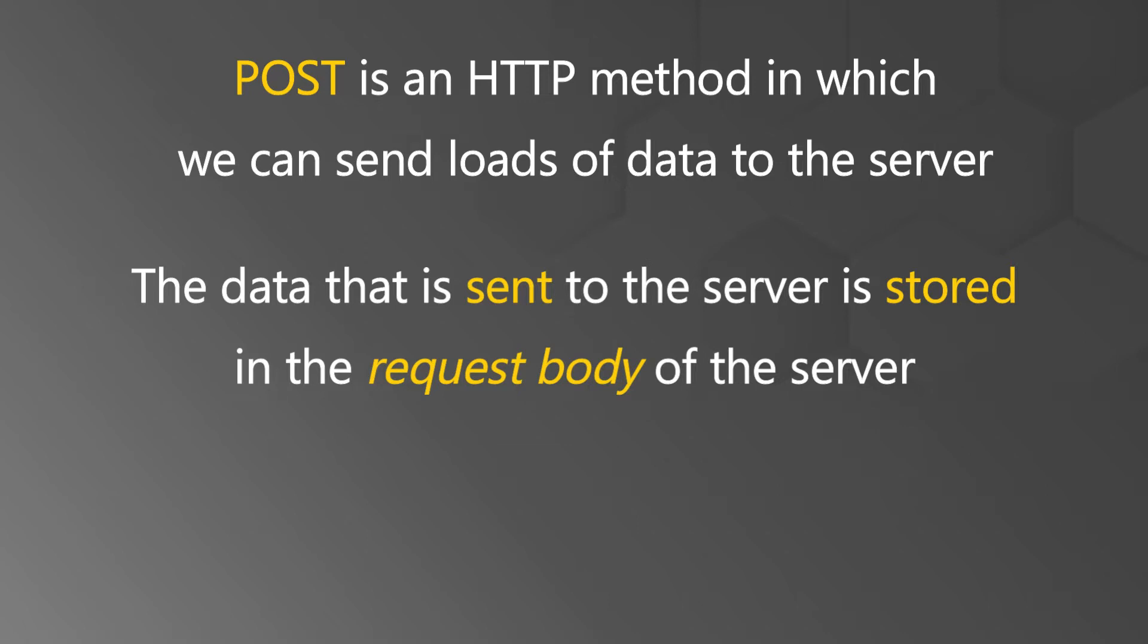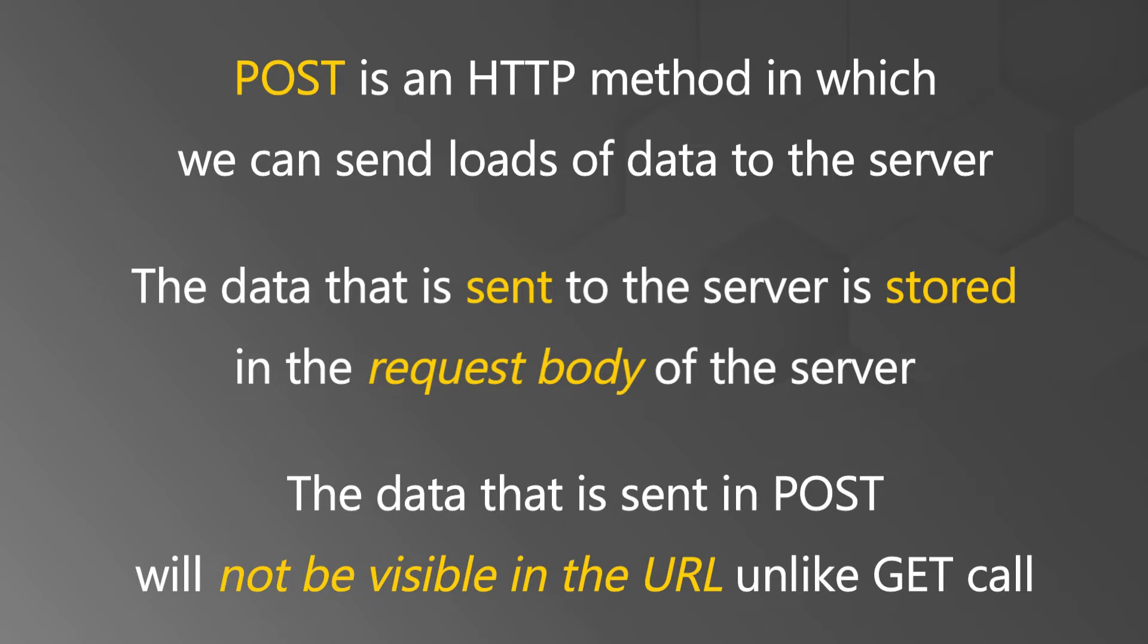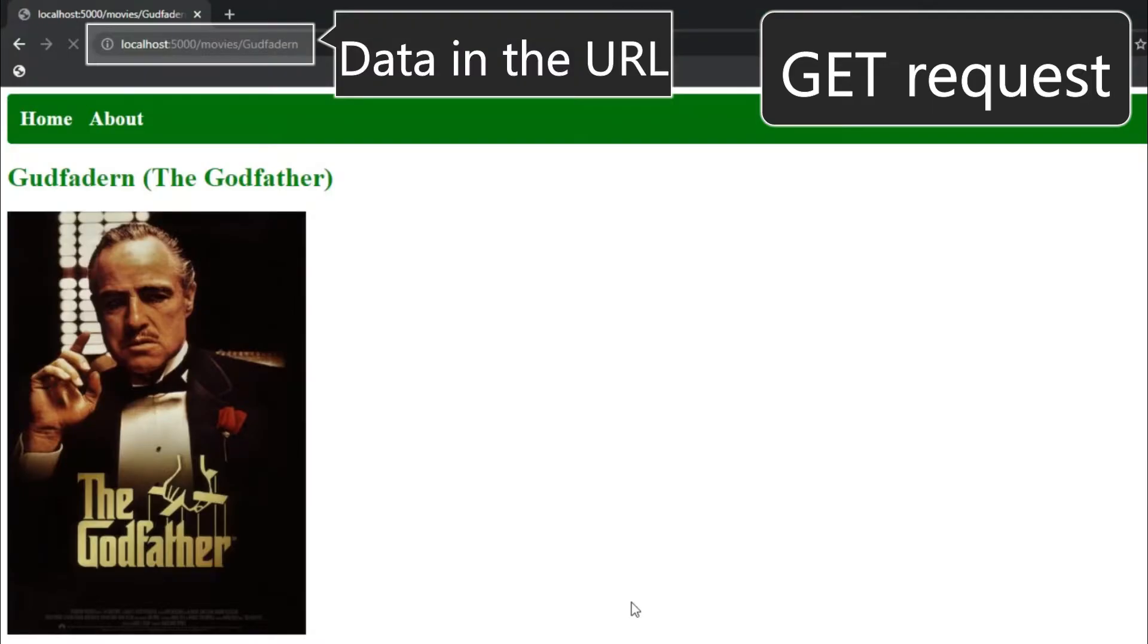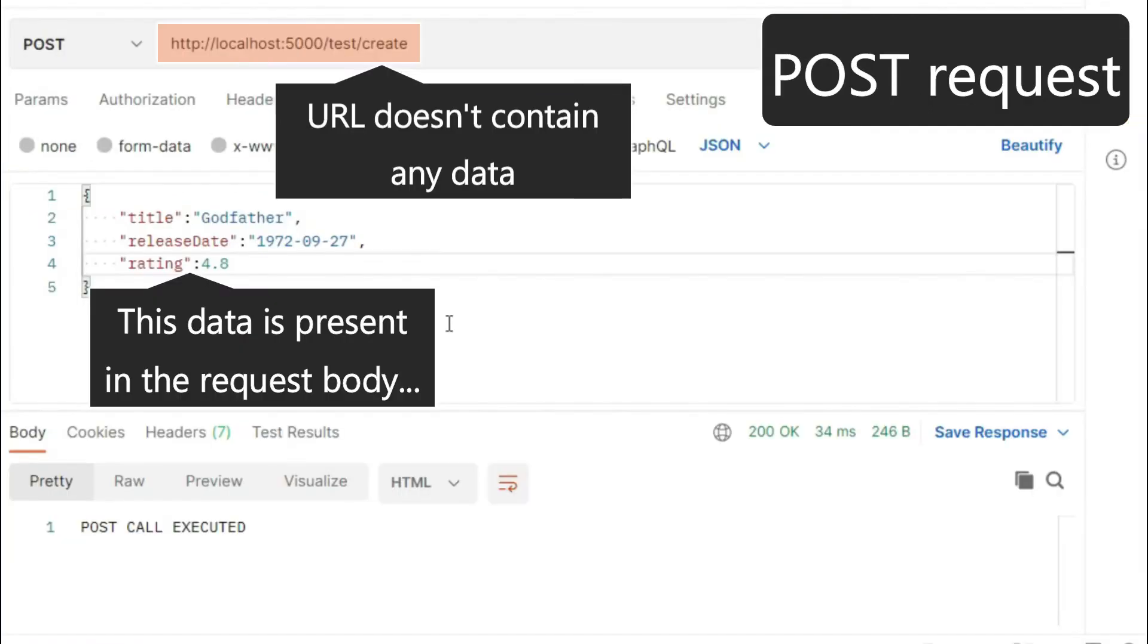This means the data that is sent in POST will not be visible in the URL, unlike GET call. As you see in these links, we have GET request where the data is visible and you see in the POST that URL doesn't contain any data.